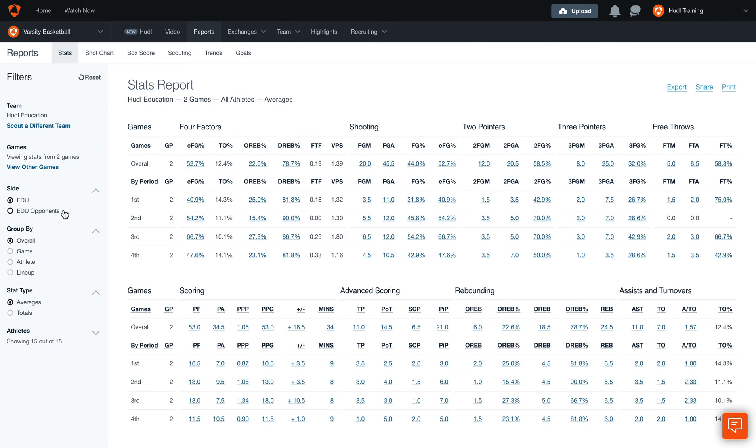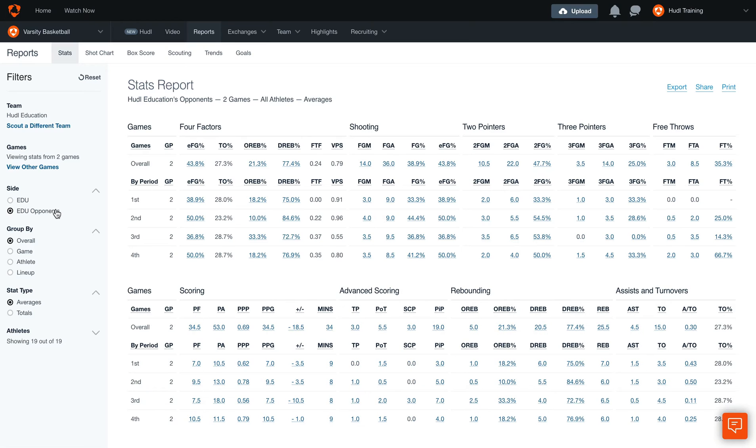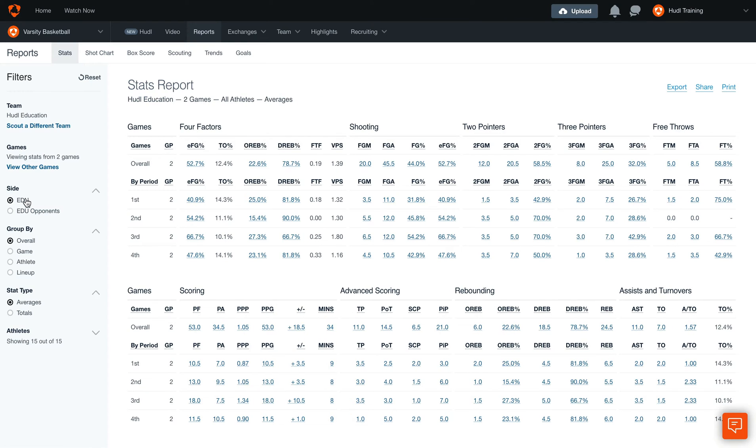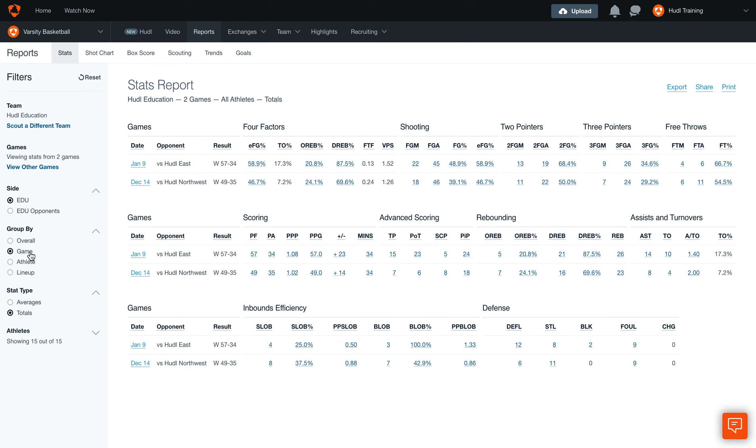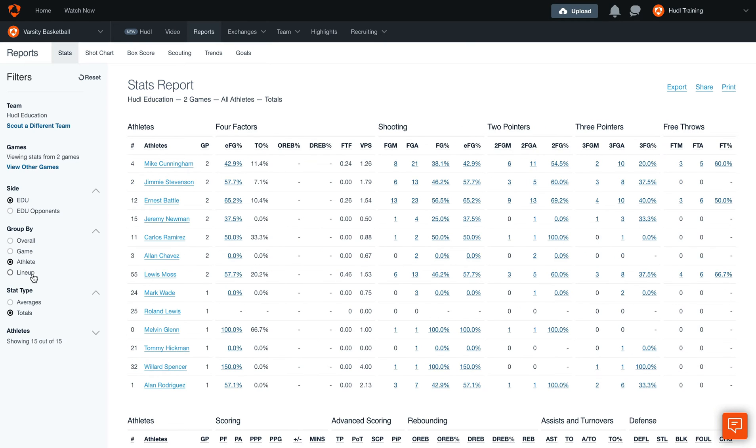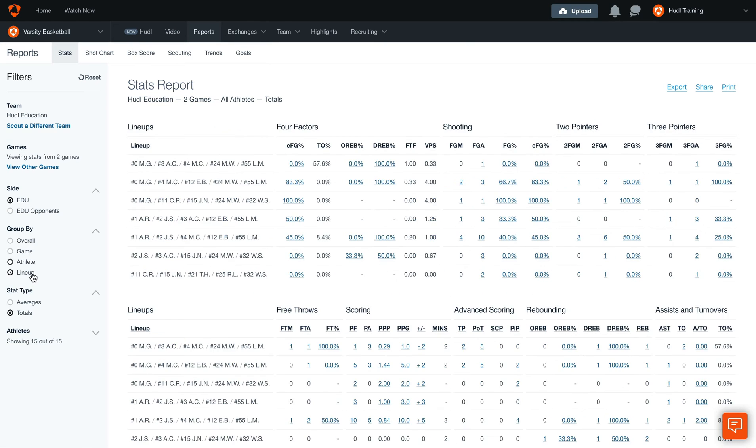Then we can select whether we want to see the opponent stats for those games, or our own. We can also group by overall, game, athlete, or lineup.